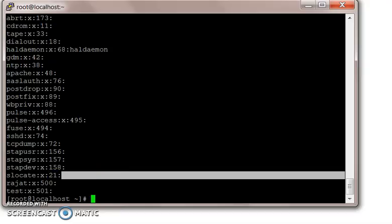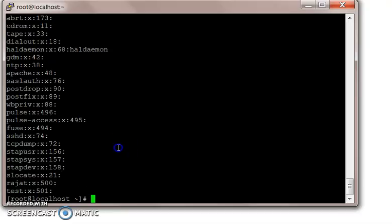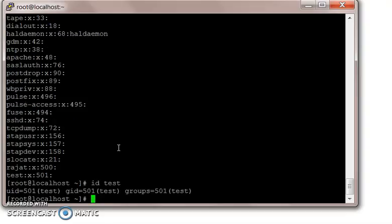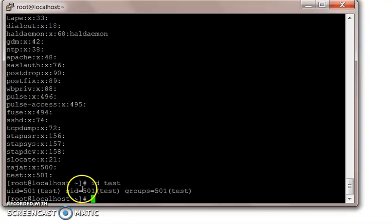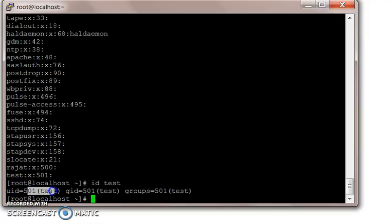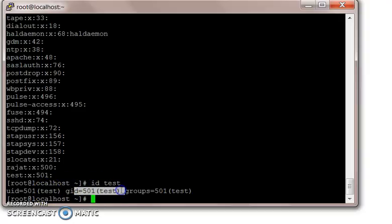We have our user test over here. We will run the ID command on test and you will see test has user ID of 502 which is for test from the password file, and its group ID of test. We're going to create a group.